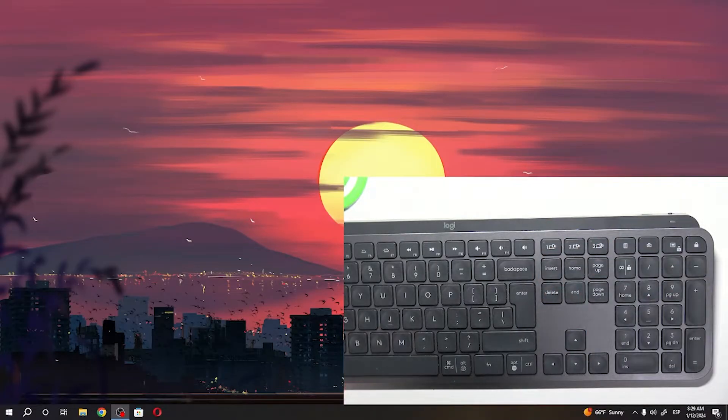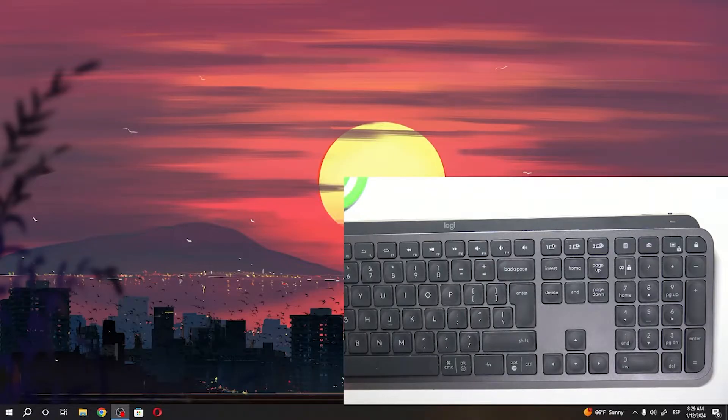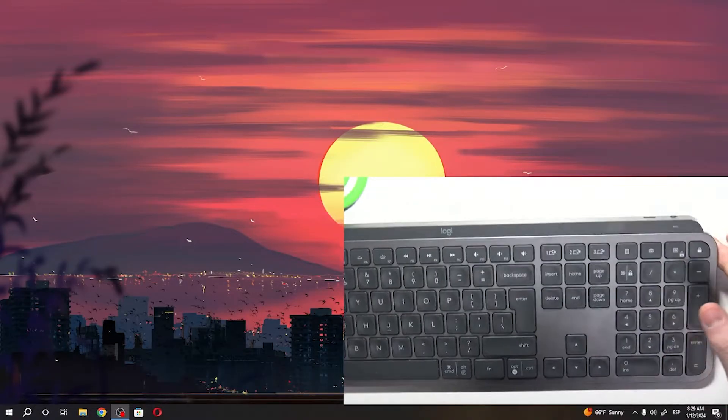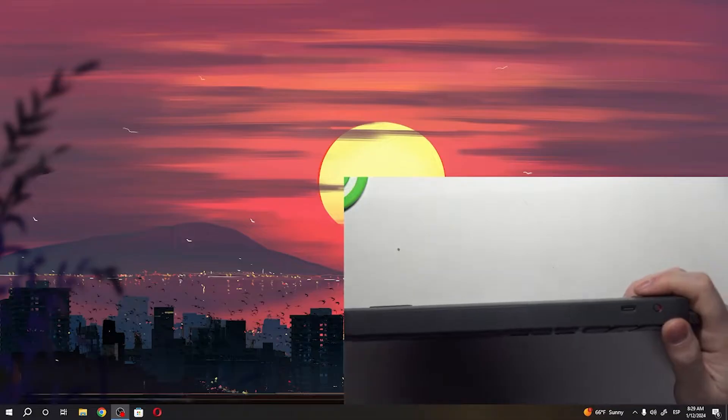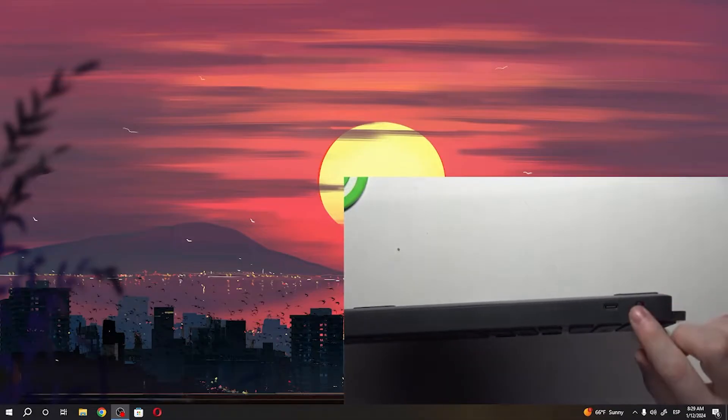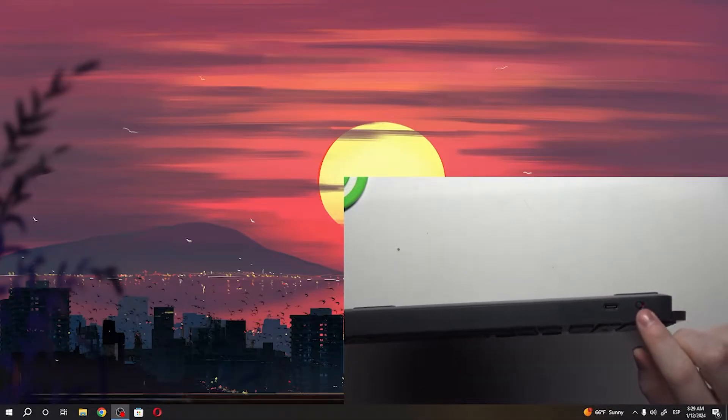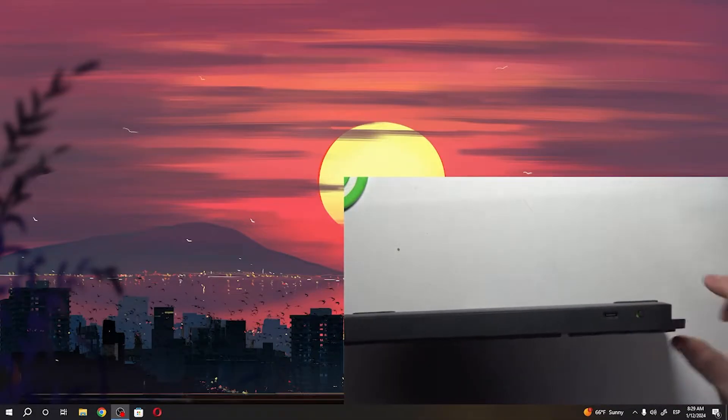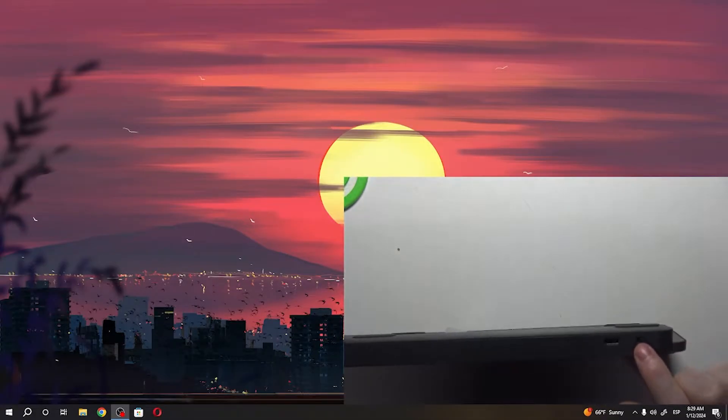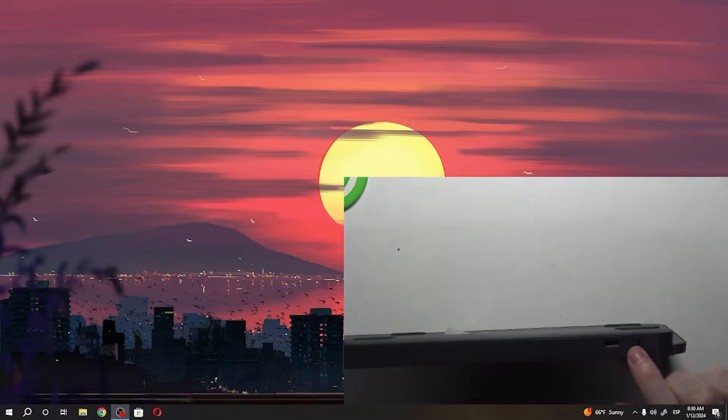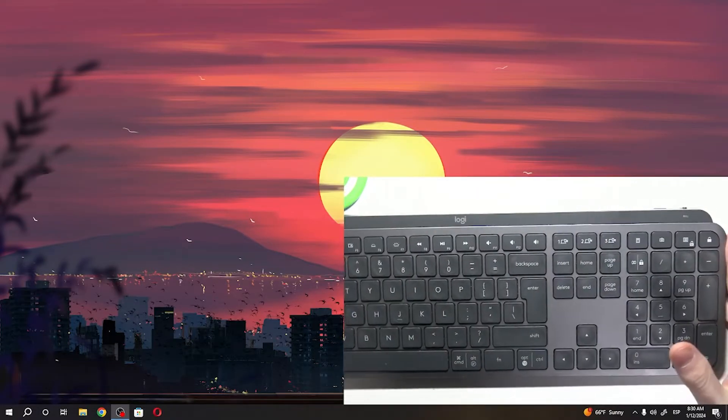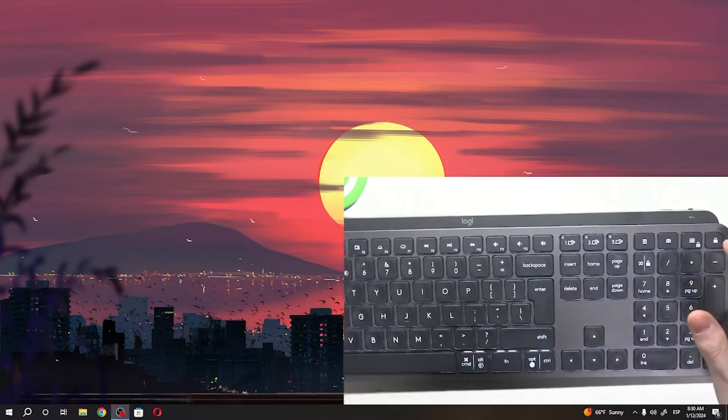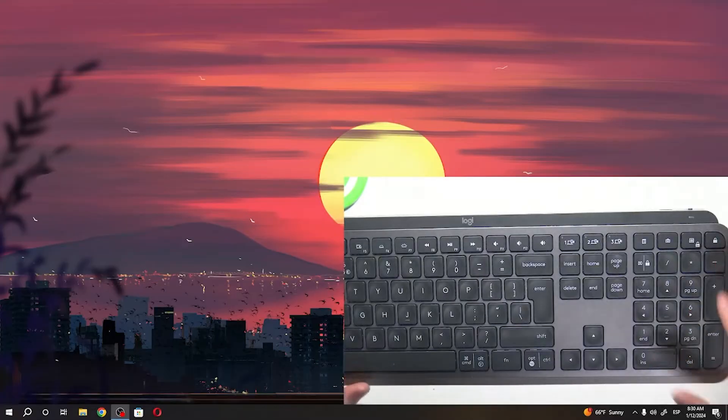Next thing is to power on our keyboard. You can find the power switch right here, move it to the right so that you can see the green background, and then your keyboard should spring to life.